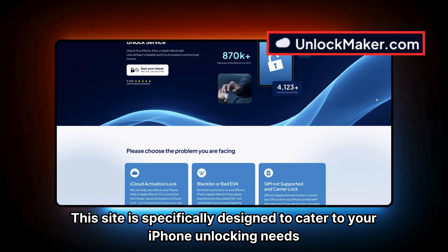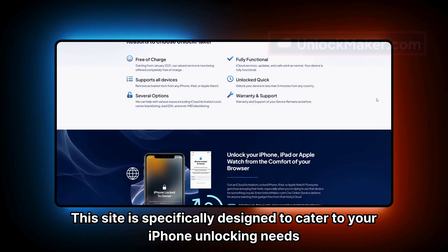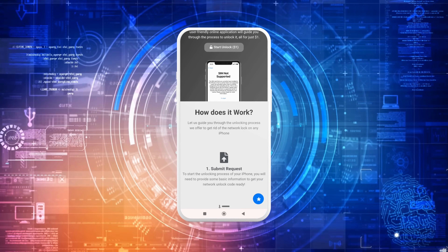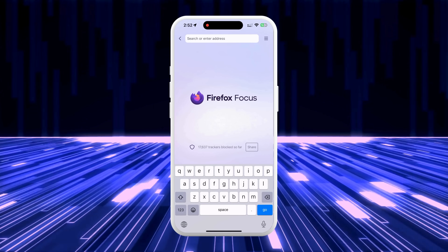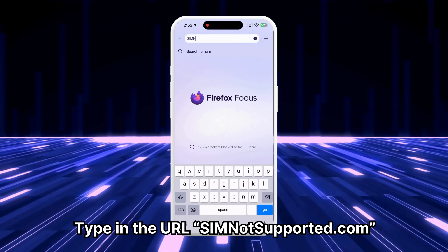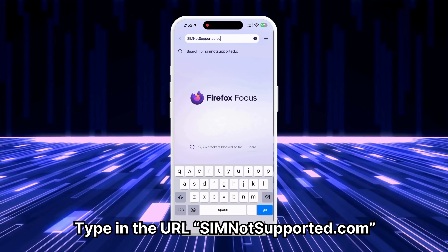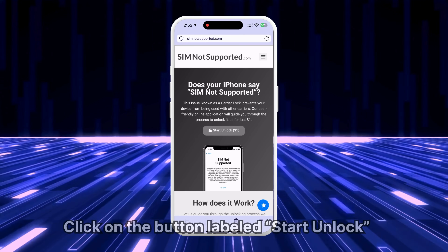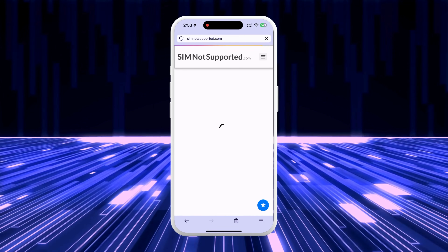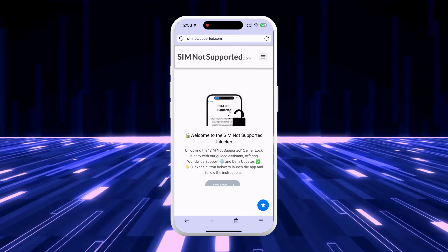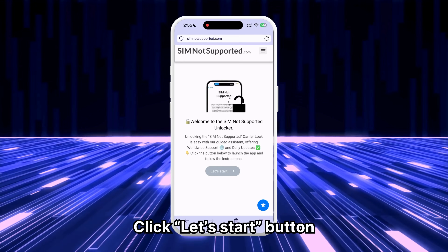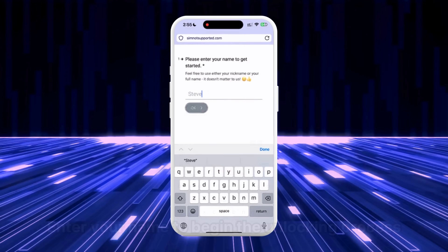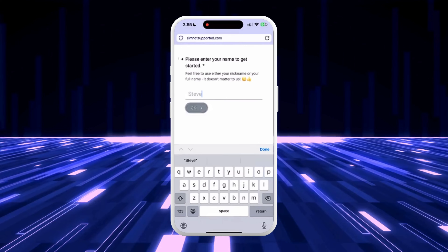In the next step, we will show how to use SIM not supported's unlocking assistant to help remove the blacklist. Go to your browser on your phone or computer and type in the URL simnotsupported.com to access the website, which will help you remove the SIM not supported error from your iPhone. Click on the button labeled Start Unlock to begin the process of removing the carrier lock. Complete the steps on the app by clicking on the Let's Start button, then enter your name to begin the unlocking process.